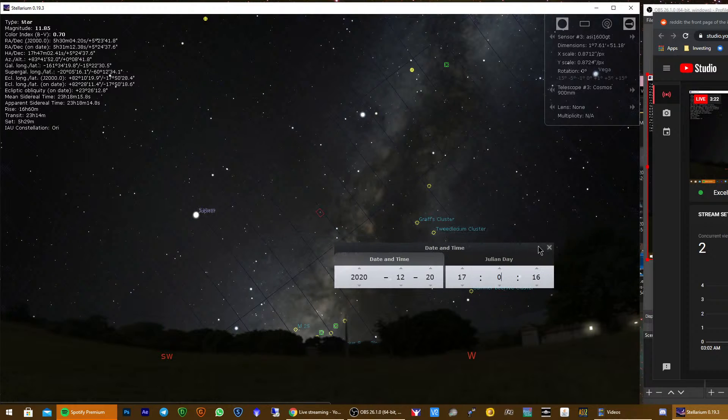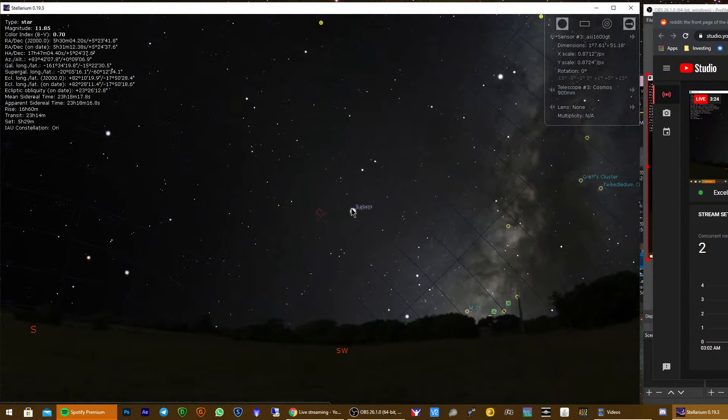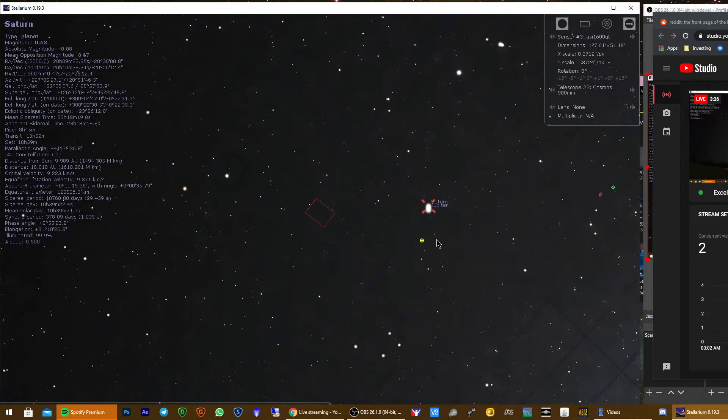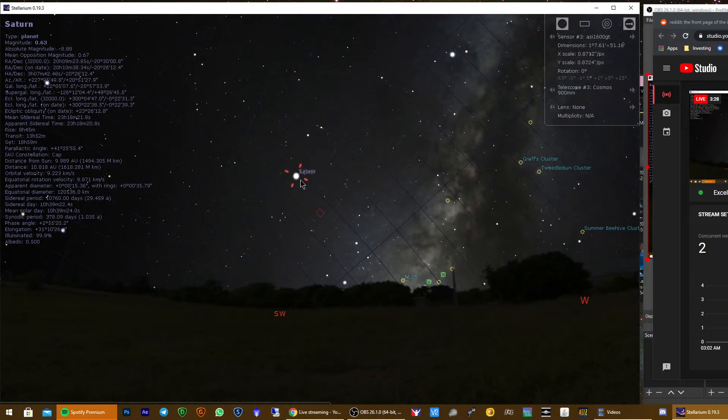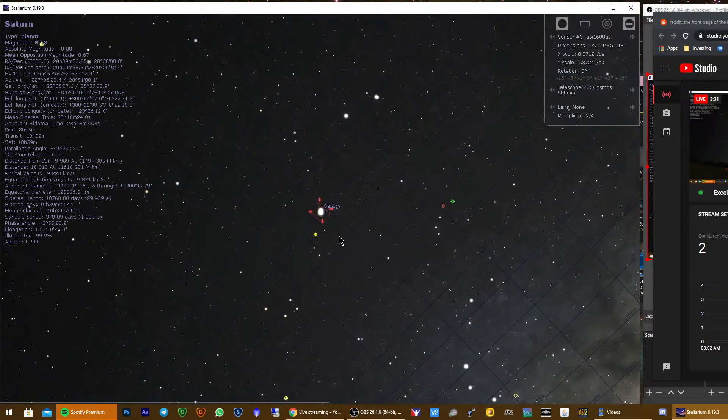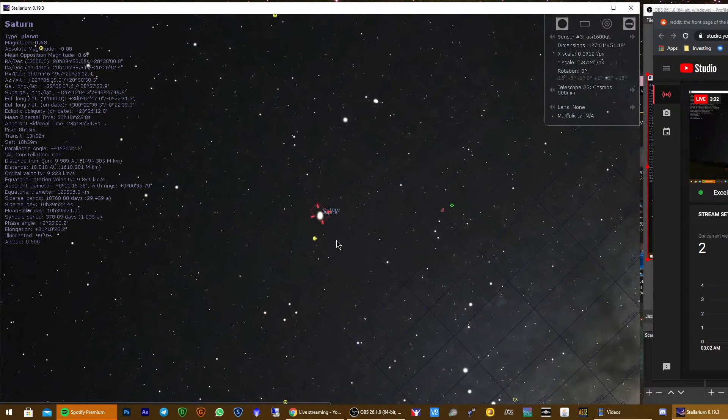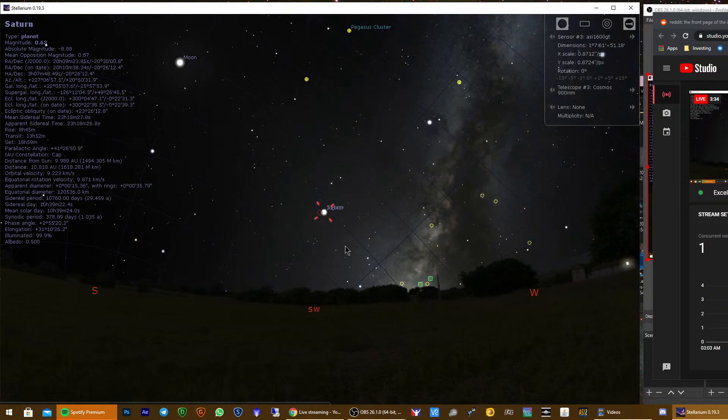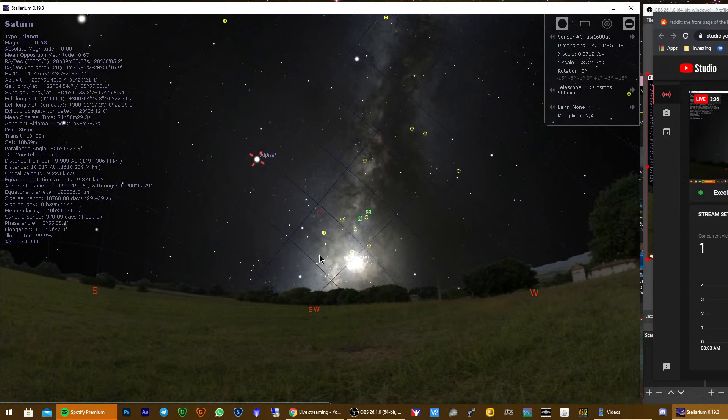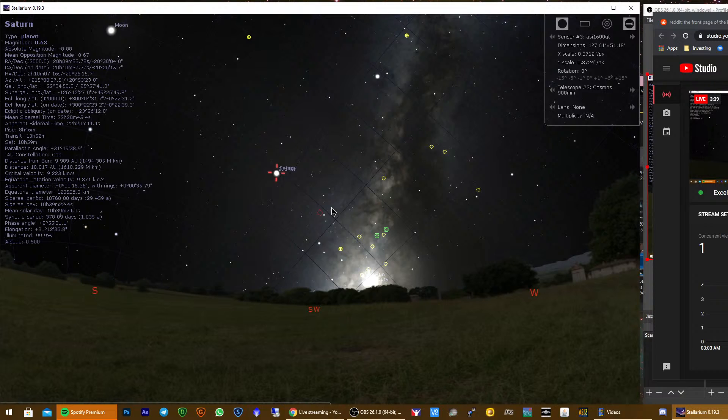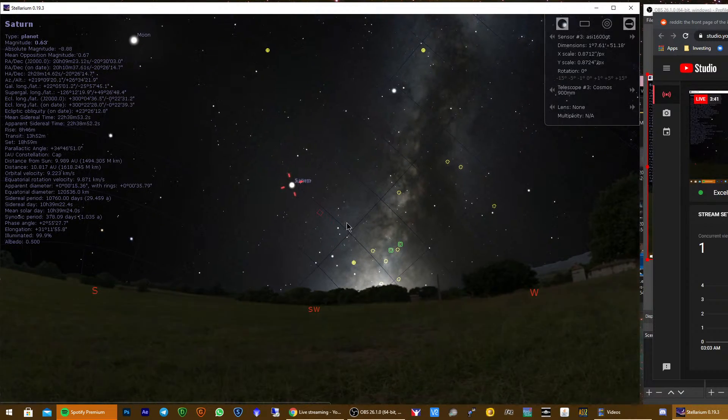And then we look for Jupiter and Saturn, which are here. As you can see, they're pretty close to the horizon, so I'll probably try to capture them even during daytime at about four, maybe four and a half PM.